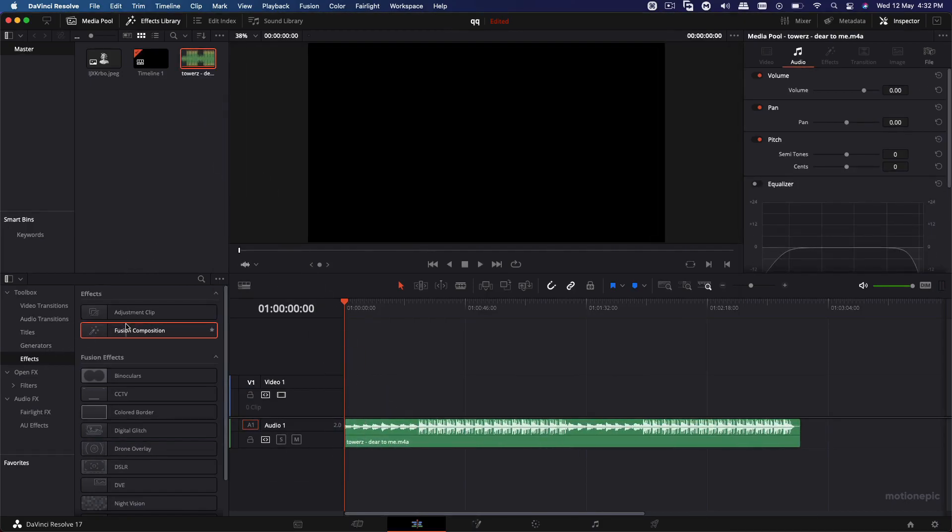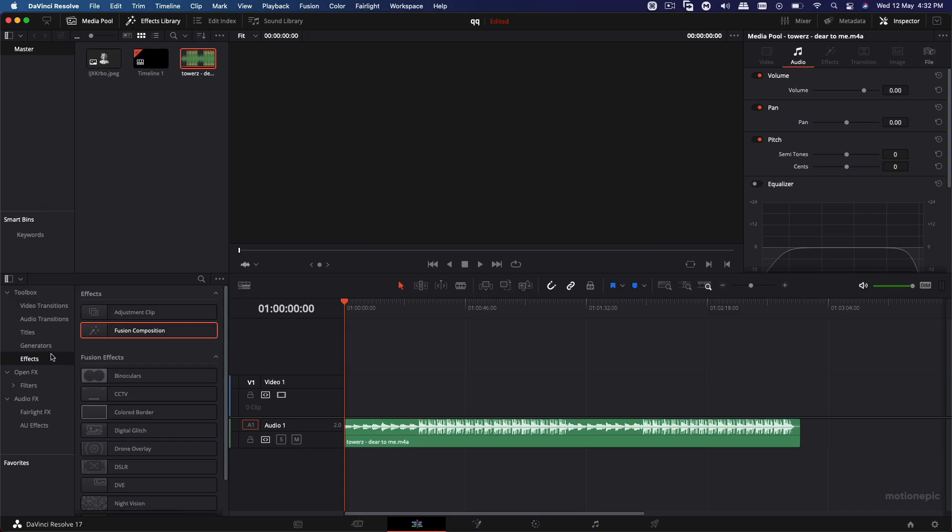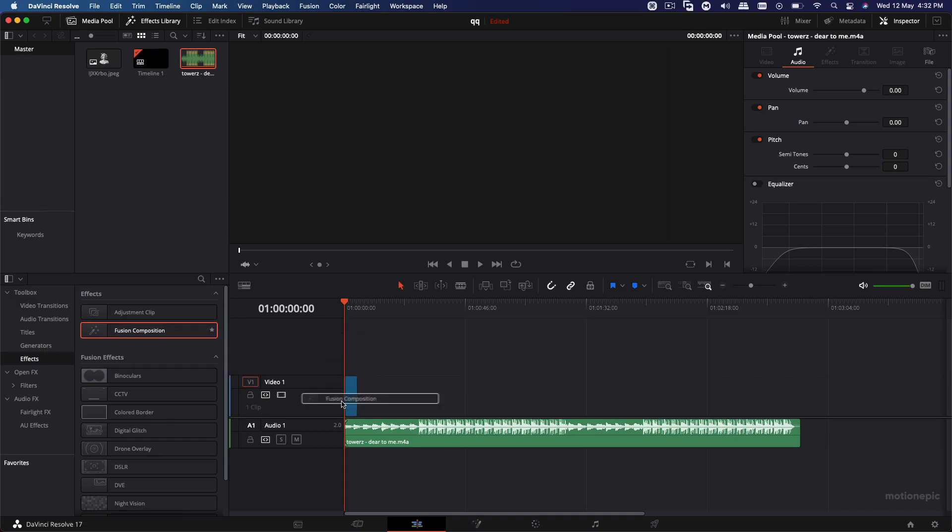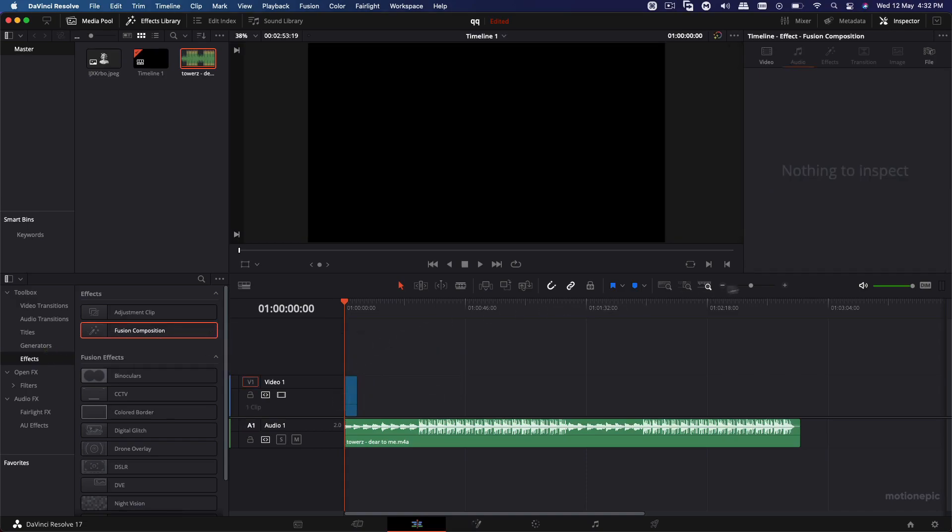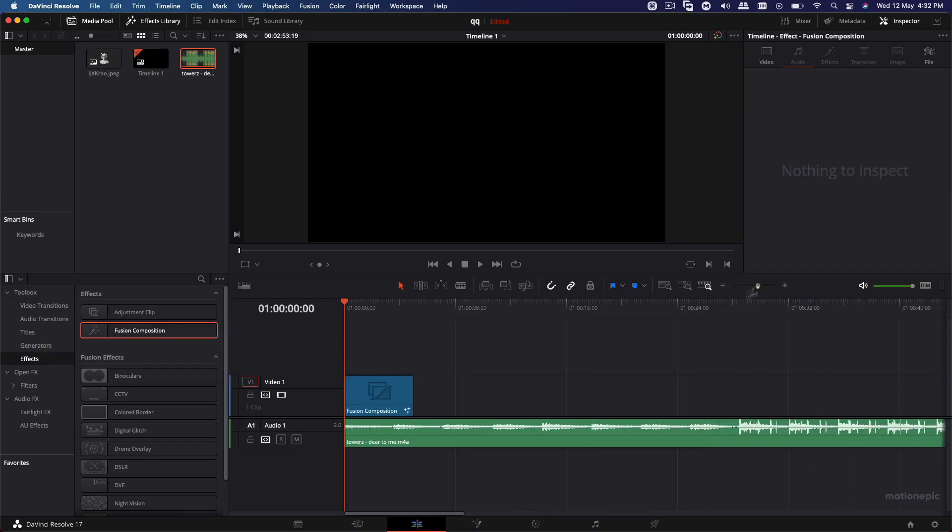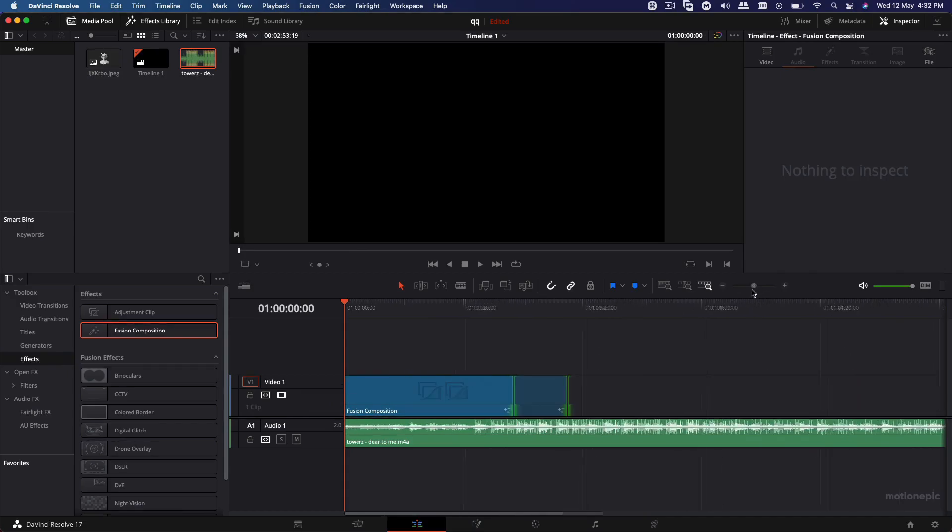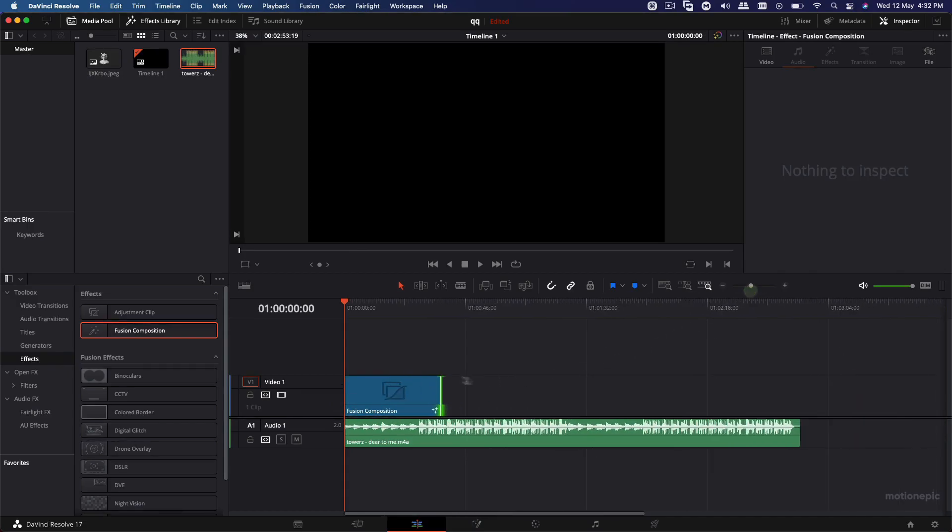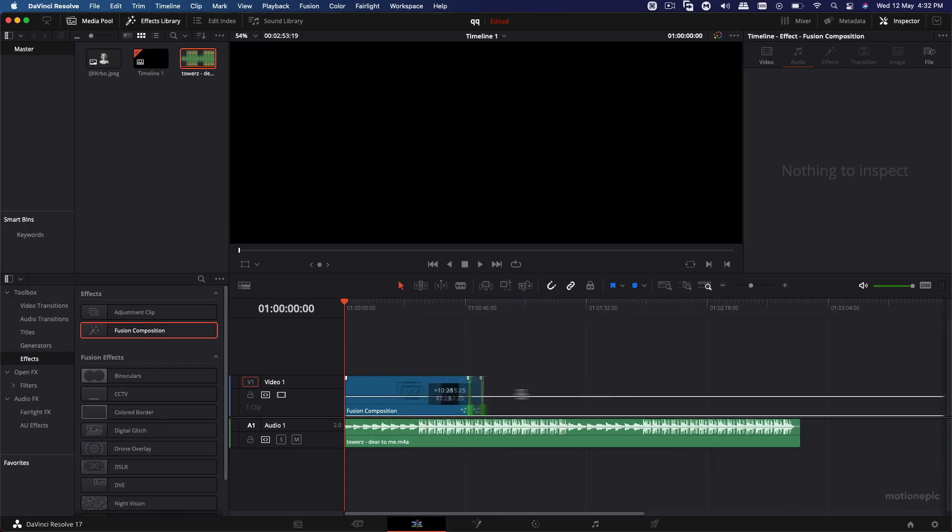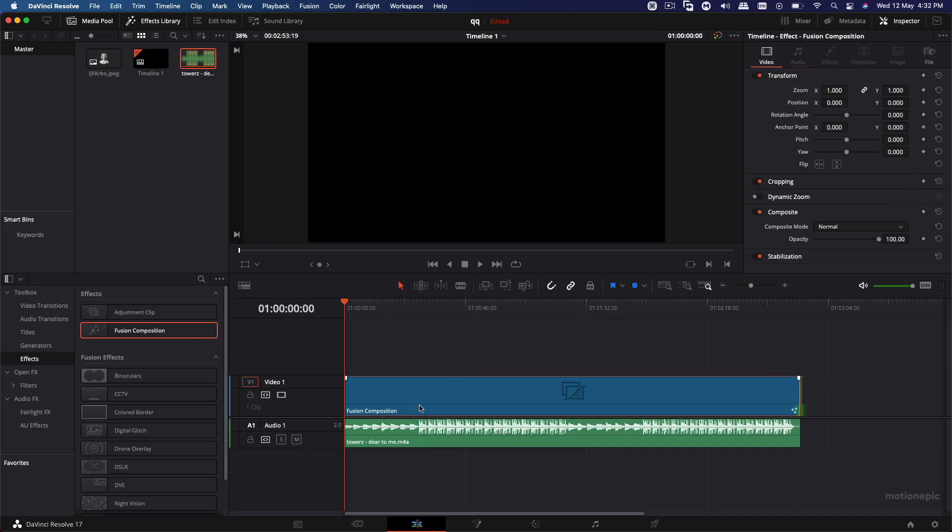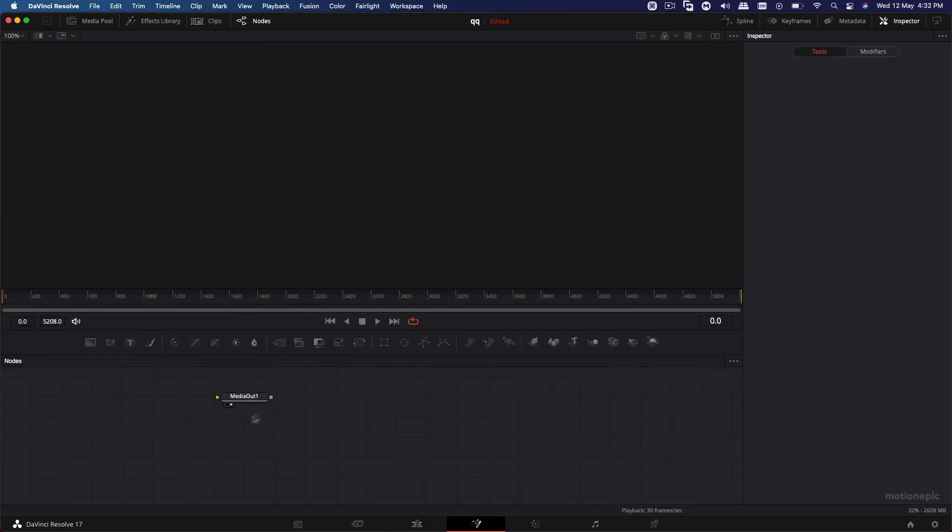And then what we're going to do is drag in the audio to the timeline. Then we're also going to drag in our fusion composition onto the timeline. Just go to the effects, fusion composition, drag it onto the timeline. And we just want to extend the length of this fusion composition and match it with the length of this audio. So our animation will continue or the CD will continue spinning for the entire length of this clip. And then we can just go to the fusion page where we will be creating our animation.